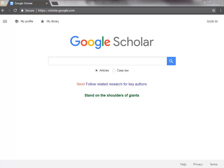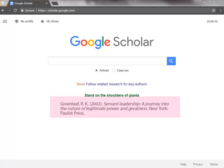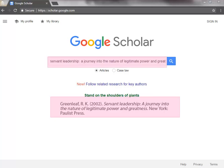Let's begin with an example. Suppose our topic is servant leadership. We can use the 2002 book by Robert K. Greenleaf, Servant Leadership: A Journey into the Nature of Legitimate Power and Greatness. Type or copy-paste the publication title into the search box. Typically, searching by the title of an article or book in Google Scholar is sufficient to locate the item you are seeking.